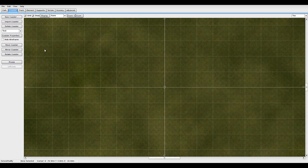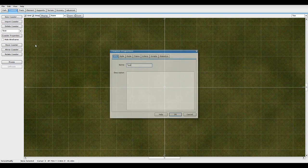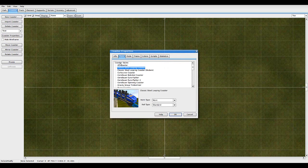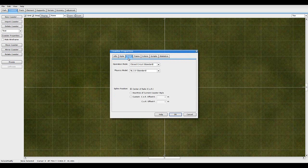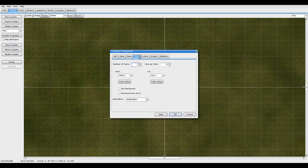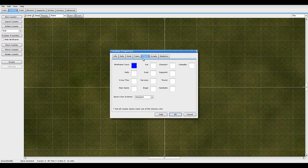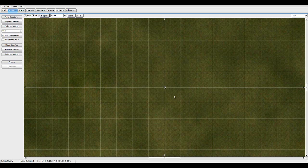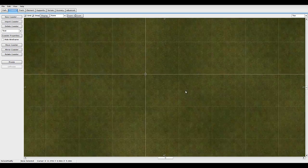So once you've made a new park with a new coaster, you want to go to coaster properties, change the styles however you like, mode should be scripted and whatever else you like. Trains set up how you like, colors set up how you like. Scripts we're going to come to in a bit, but first you need to sort out some file stuff.